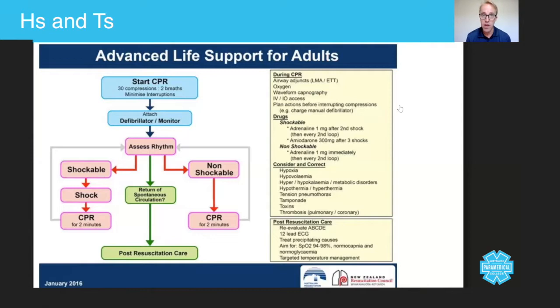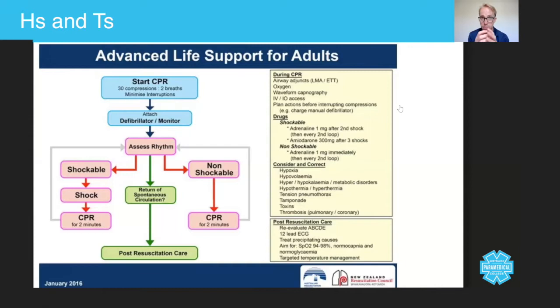Cardiac tamponade is not something we can do about. Cardiac tamponade is when you have blood inside the pericardial sac and it stops the heart from beating.